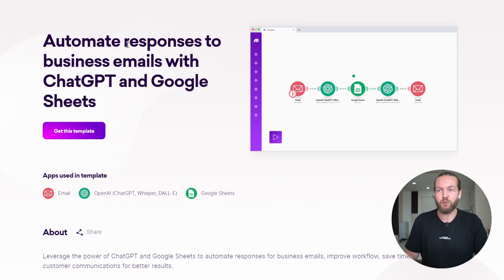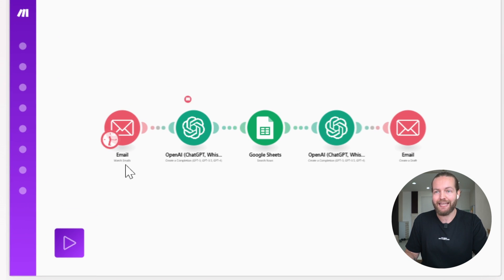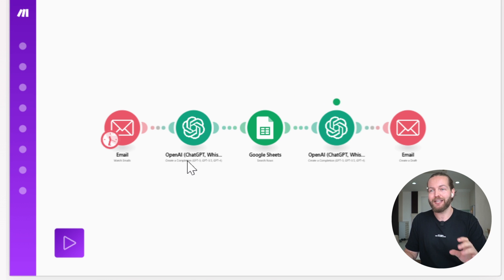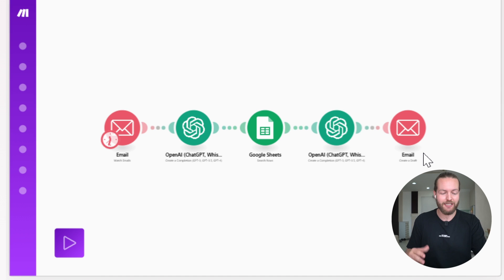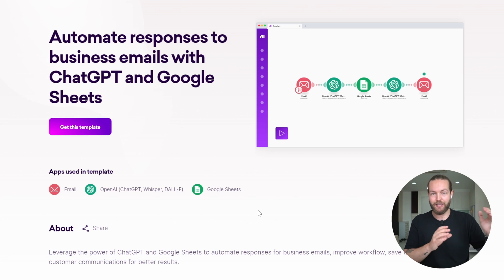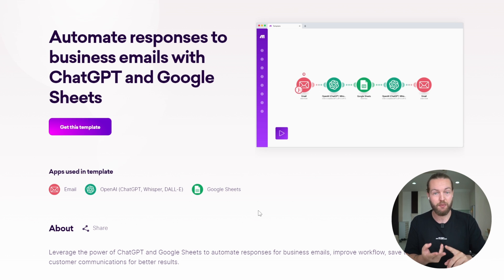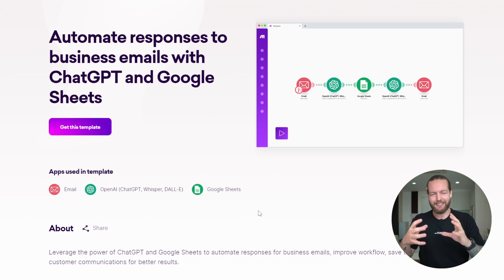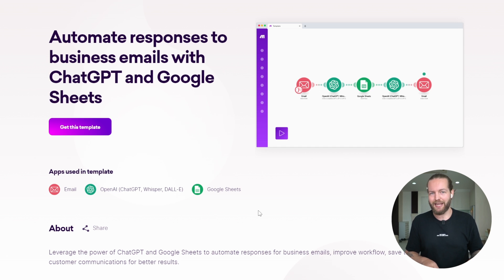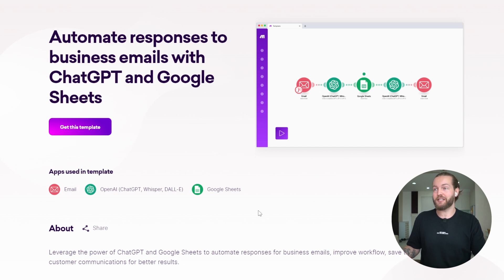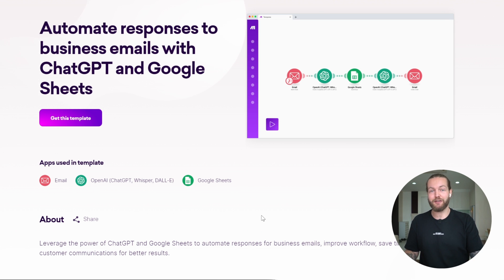Automation number two: automate responses to business emails with ChatGPT and Google Sheets. When you get a new email, you pull it into OpenAI's ChatGPT, it then goes into Google Sheets and finds data in a row, goes back to OpenAI again, and then creates a draft email. An example: if the email contains words like sponsor, partnership, or collaboration, ChatGPT provides a specialized prompt to send to anyone who wants to sponsor — even personalizing their name. Many people spend hours a week on email, so this can help.